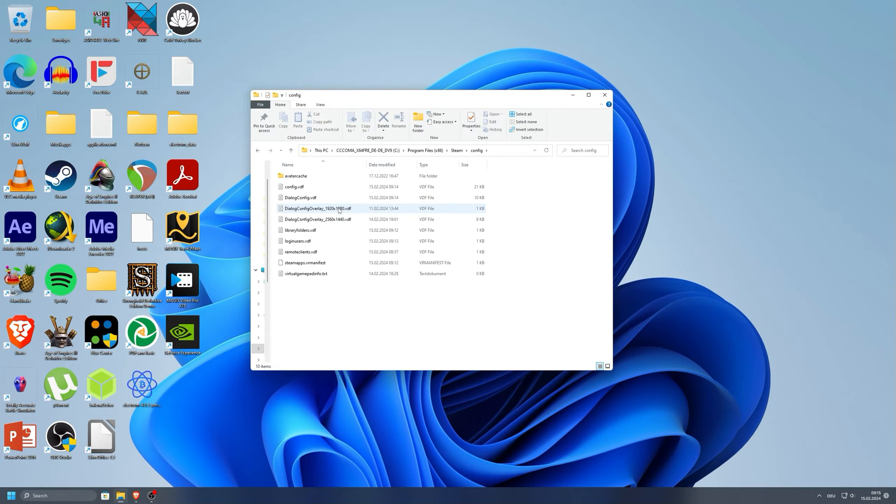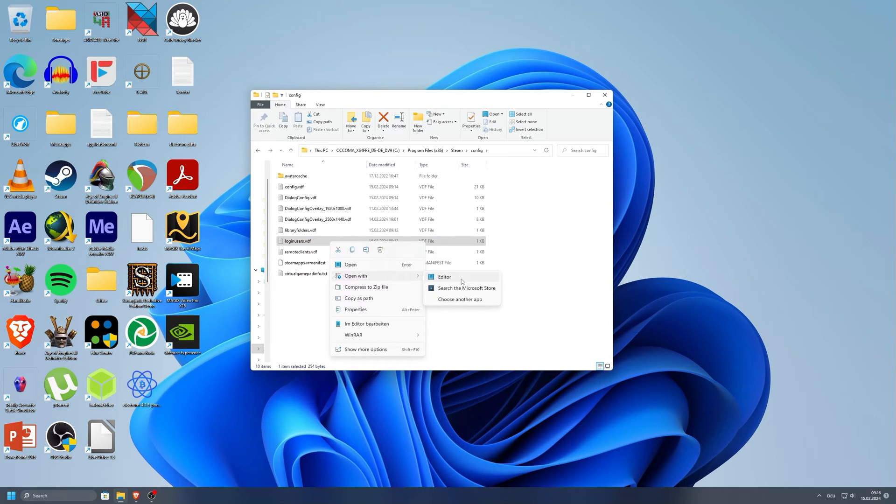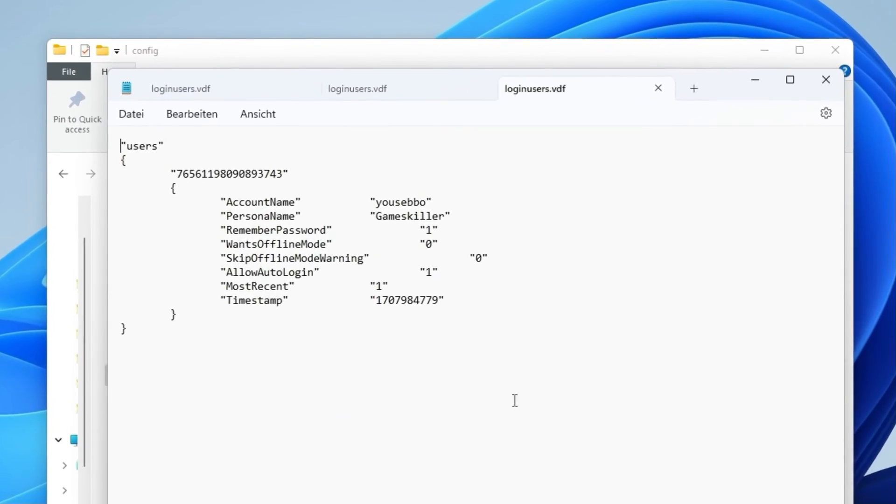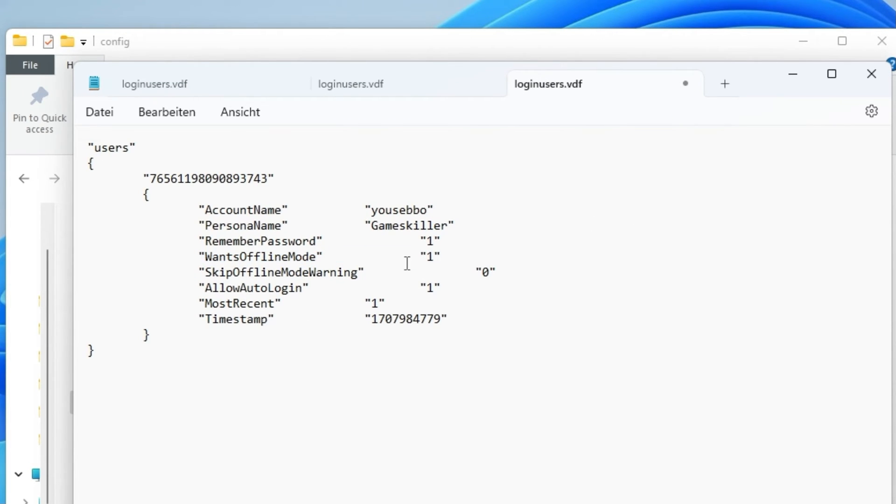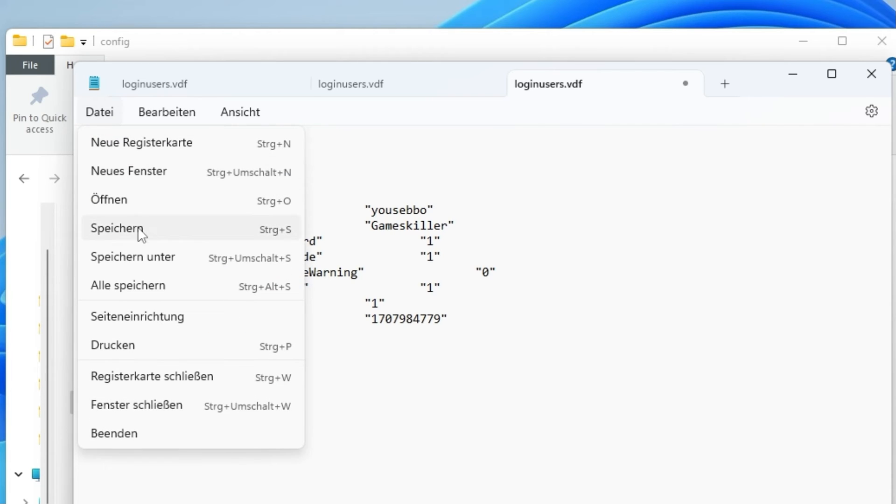Now right click the login users.vdf file and open it with a text editor. Here look for the line wants offline mode, and change the number from 0 to 1. Finally save the file to make the change active.